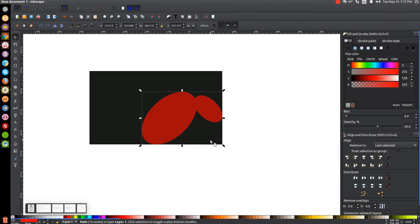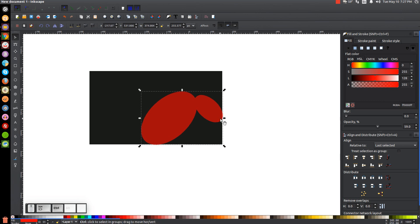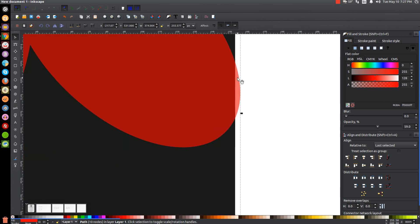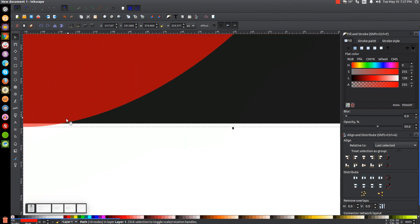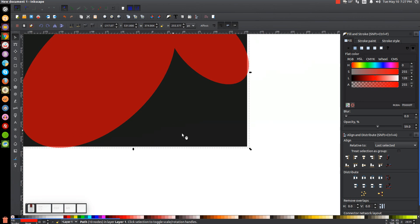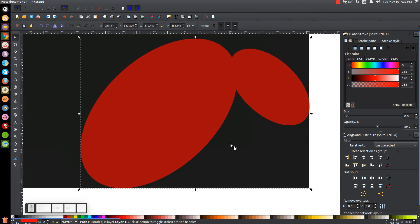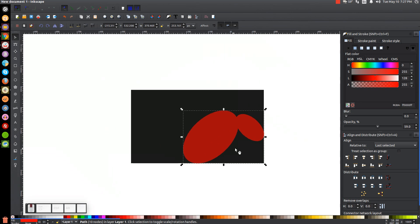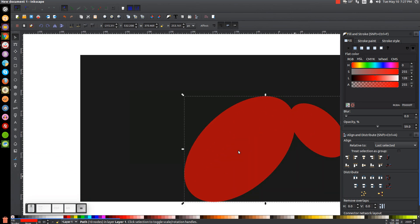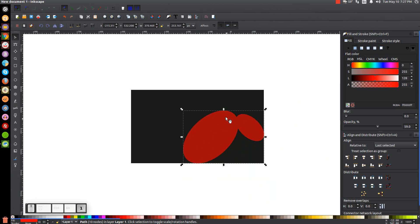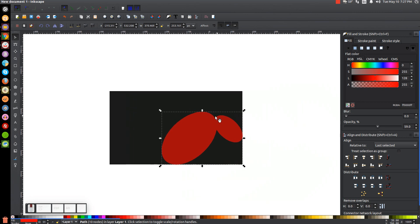Hold Control and Shift on the keyboard, grab one of the corner arrows, and click and drag to scale the red shape out just a little bit. You want the red edges overlapping the black edges just slightly. Press 1 to zoom back out to 100%. You can press plus and minus on the keyboard to zoom in and out at any time.